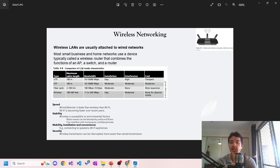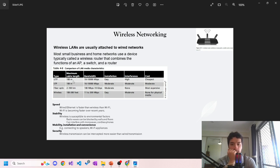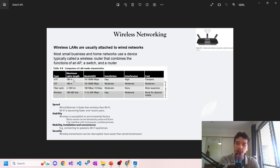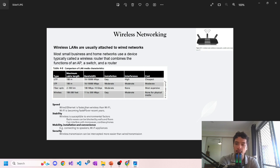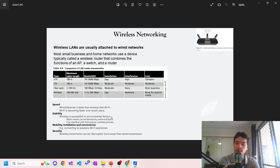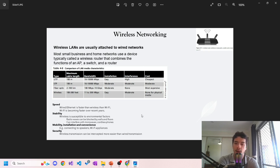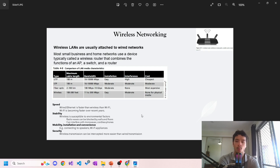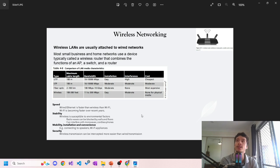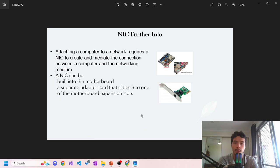If you can see here, this is a comparison of LAN media characteristics: fiber optics, wireless, different cables, and how much distance they can go - cable length, bandwidth, installation, interference, cost. Speed: wired Ethernet is faster than wireless, though Wi-Fi is becoming faster over recent years. Stability: Wi-Fi is susceptible to environmental factors - radio waves can be blocked by walls, microwaves, etc. Mobility, installation - kind of common sense. Security: wireless transmission can be eavesdropped more easily than wired transmission. Wireless is probably more easy to access and potentially breach with a security threat.